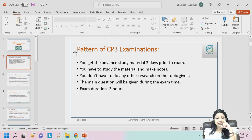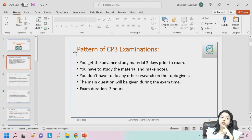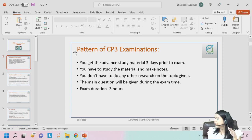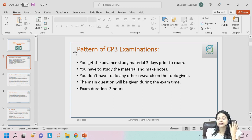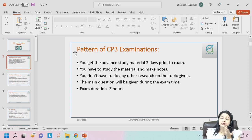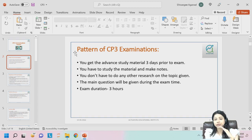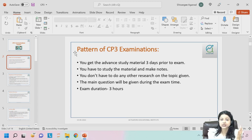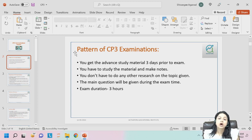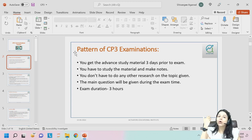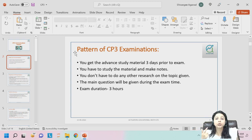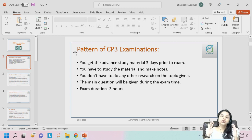Generally, this 10-mark reflective question portion is something most students ignore and keep for the last moment. They end up writing anything blindly and score just four to five marks out of ten. Whereas in that question you can easily score seven to eight marks — something only one or two percent of students actually achieve. We will work on this from day one itself.